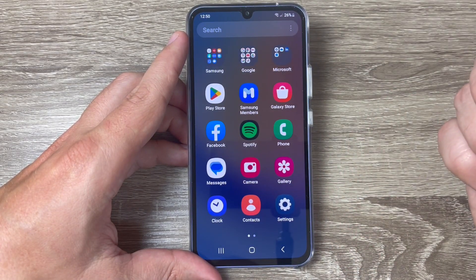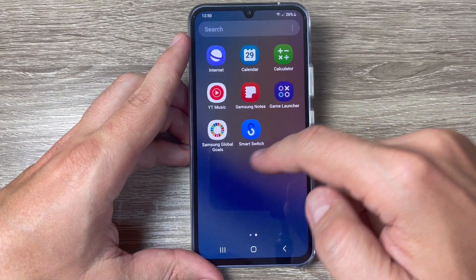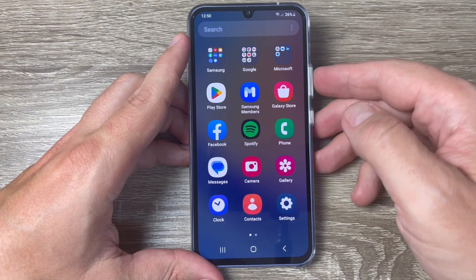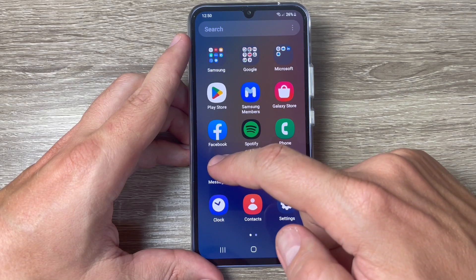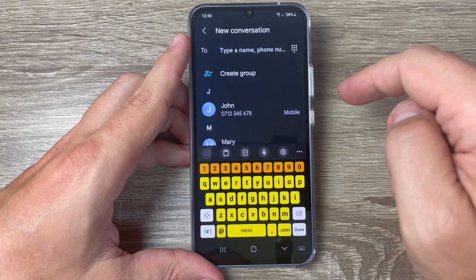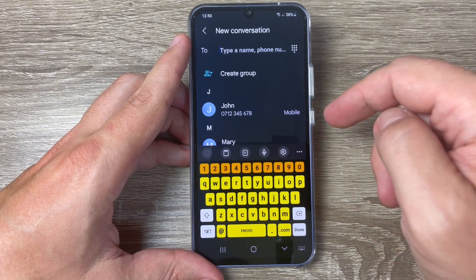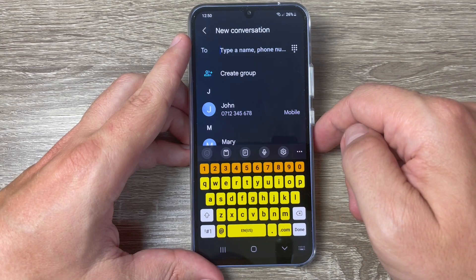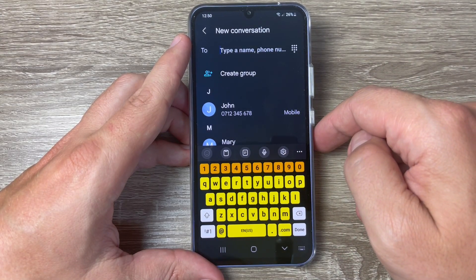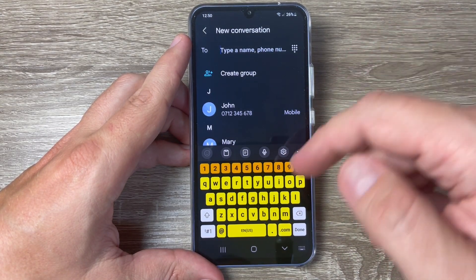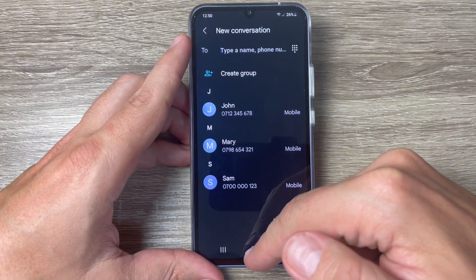Now in my menu you have bigger icons. Let's see the keyboard — I'll go to Messages — and this is how the keyboard looks now. It is very easy to use.